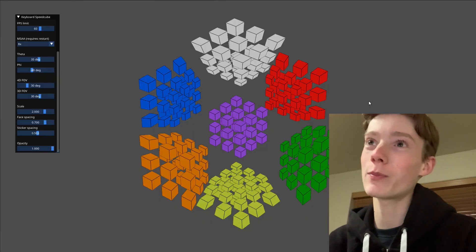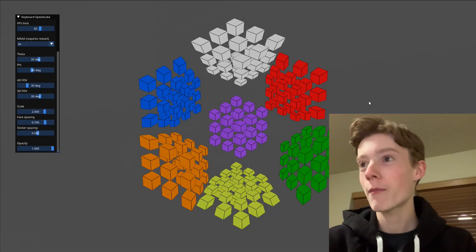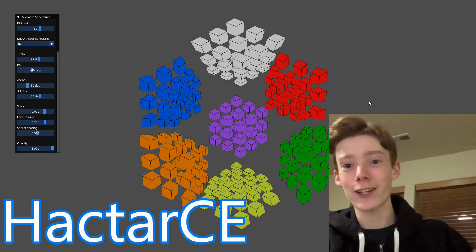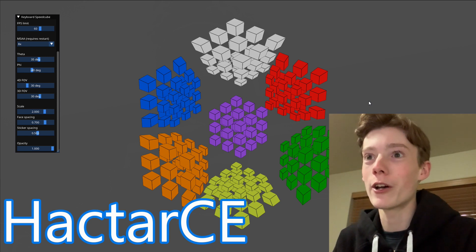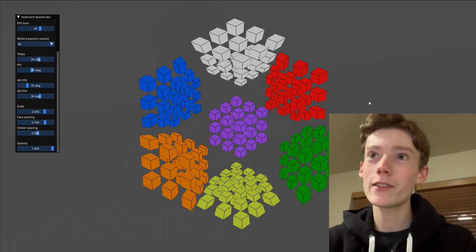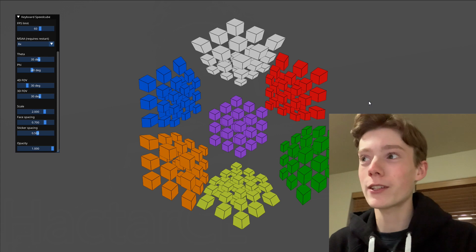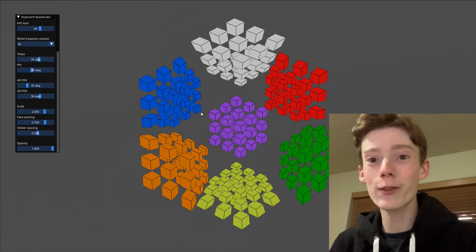Yo, how's it going guys? It's Blob and Audi Cuber here. Welcome back to a video. I'm super excited for this video because I have got an experimental version of a program. This is Keyboard Speed Cube, being developed by HackedRCE in the Hypercubers Discord server, which you guys should all join — link in the description below.